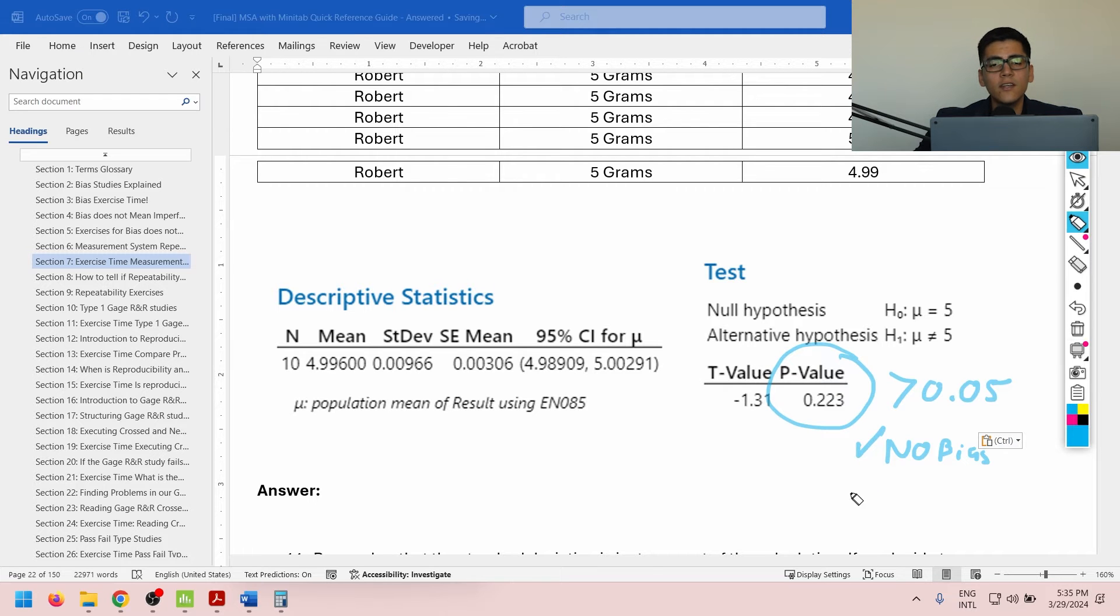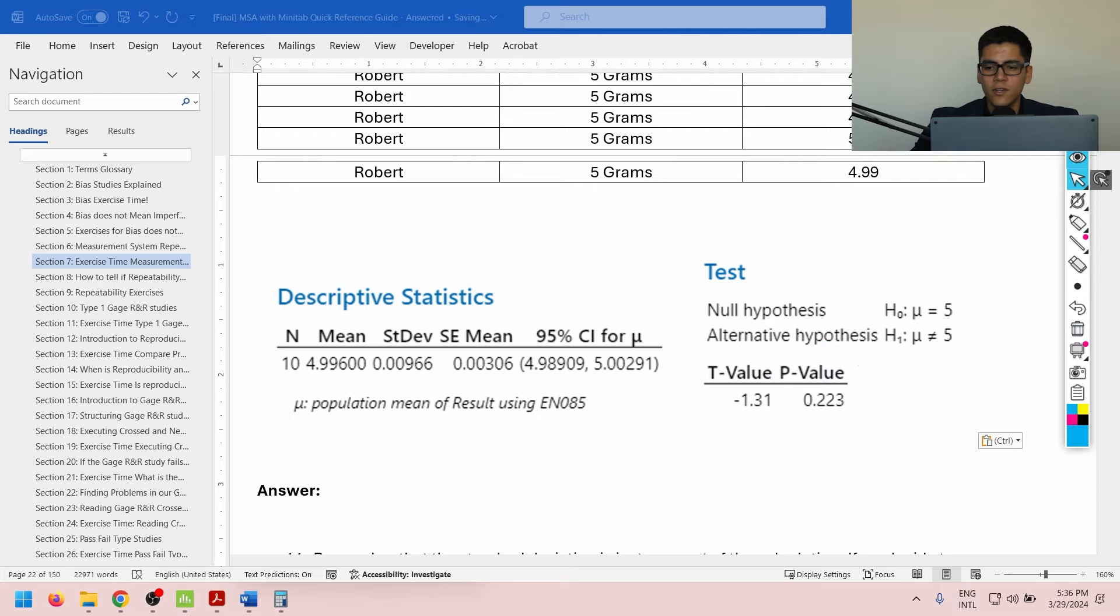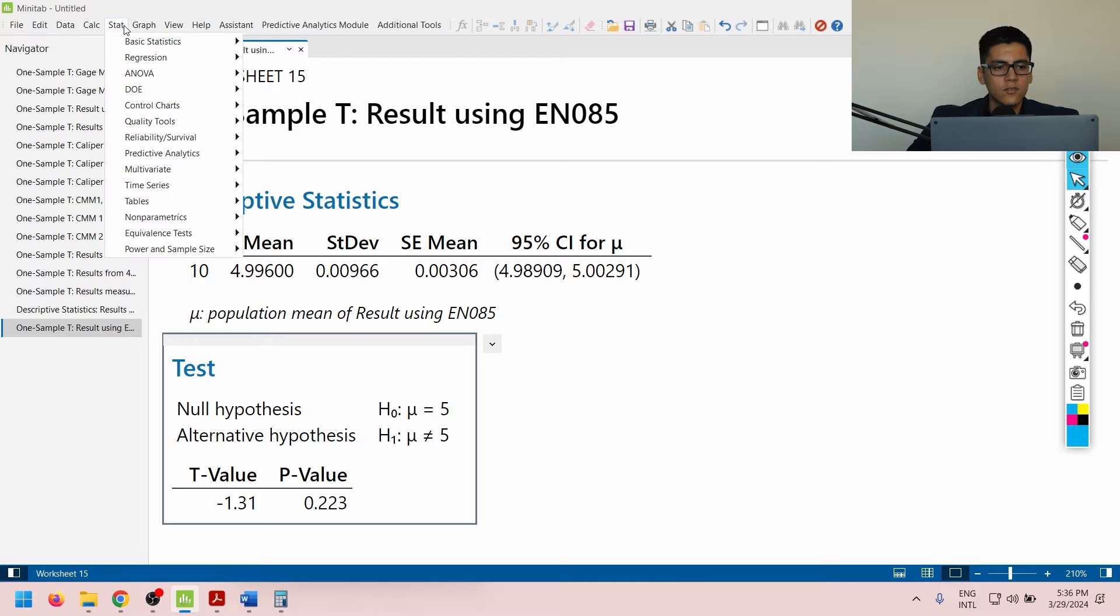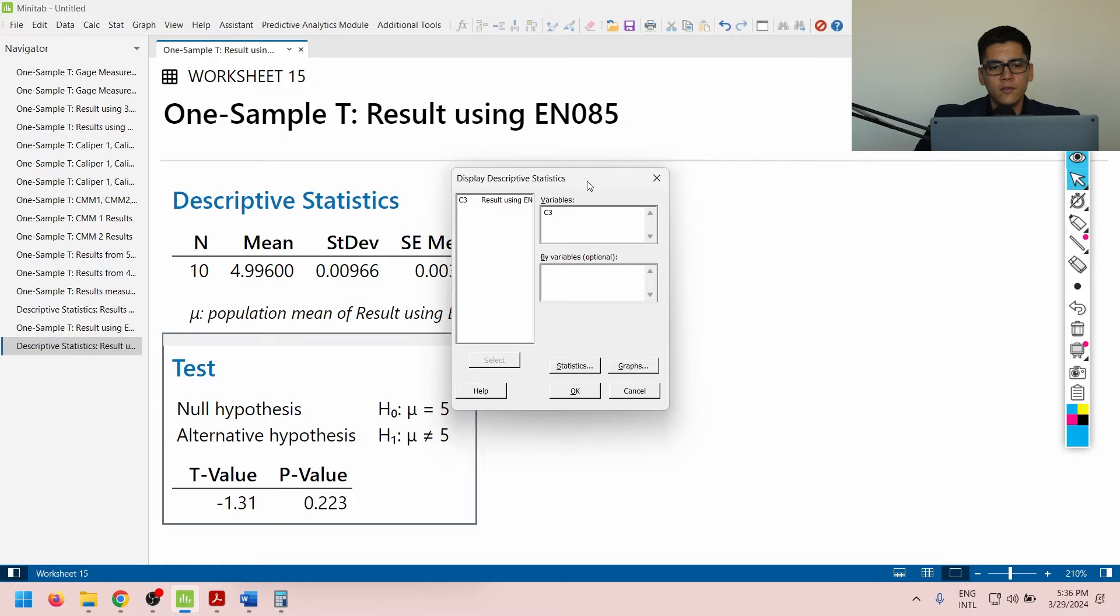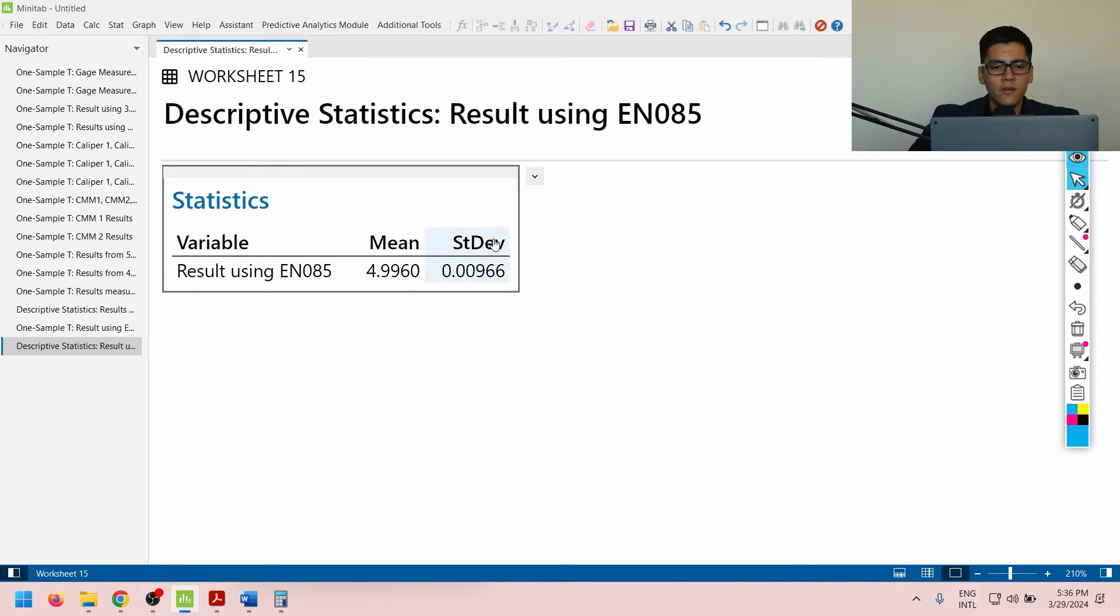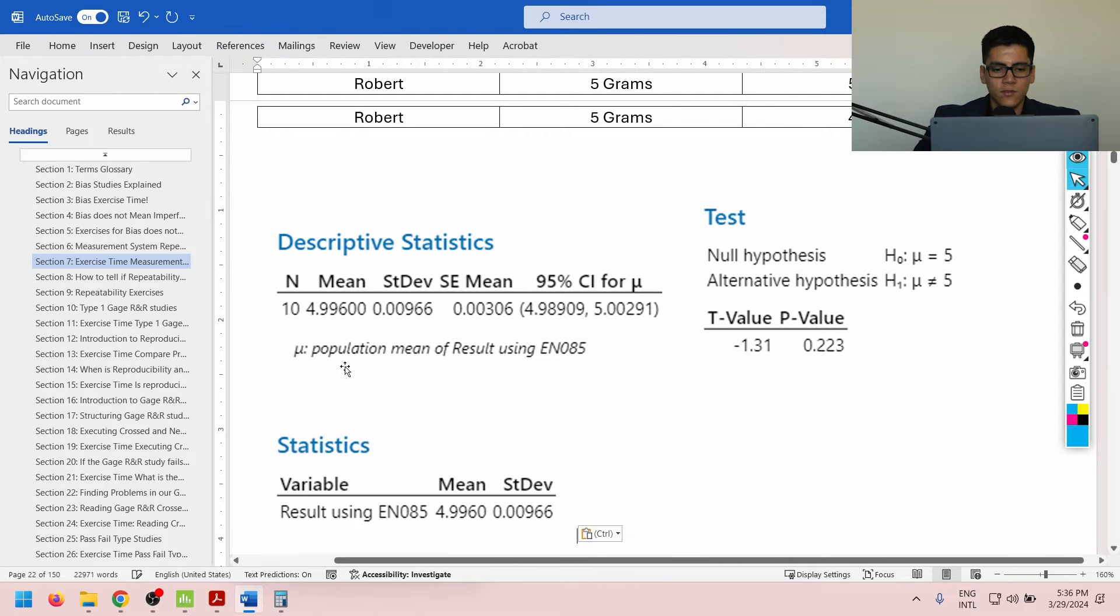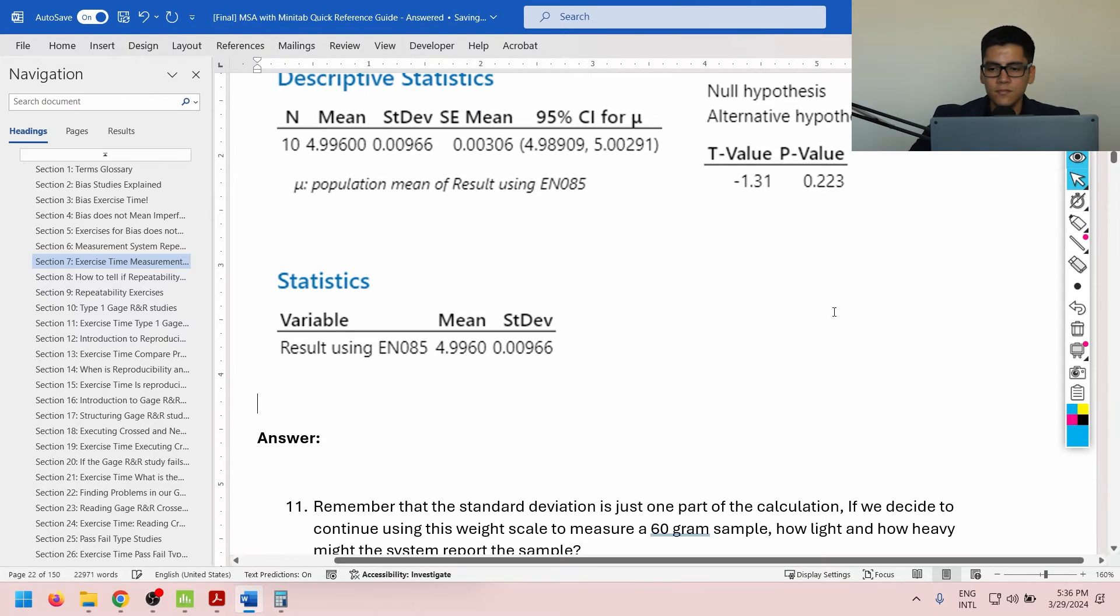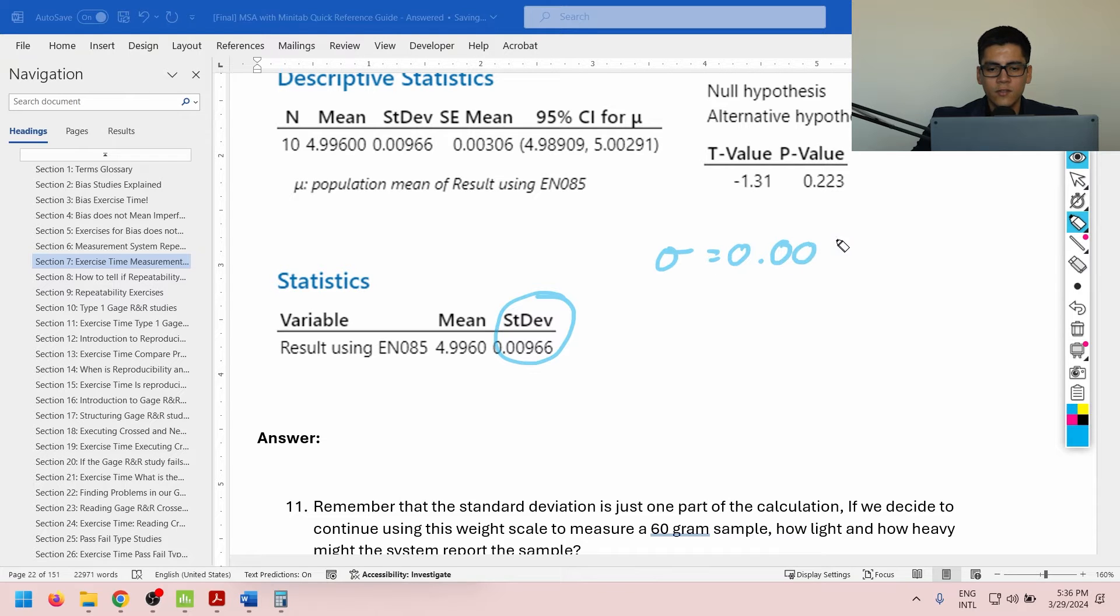Now I need to determine if, even though there is no actual bias, if the system is properly repeatable or not. So for that, we're now going to calculate the standard deviation of the system. So we're going to do stat, basic, display, and I'm going to grab my column that has my data, which in this case is C3. From here, I'm going to copy as a picture my output. So let's grab the results. There we go. And I can visualize my standard deviation, standard deviation being 0.0096.